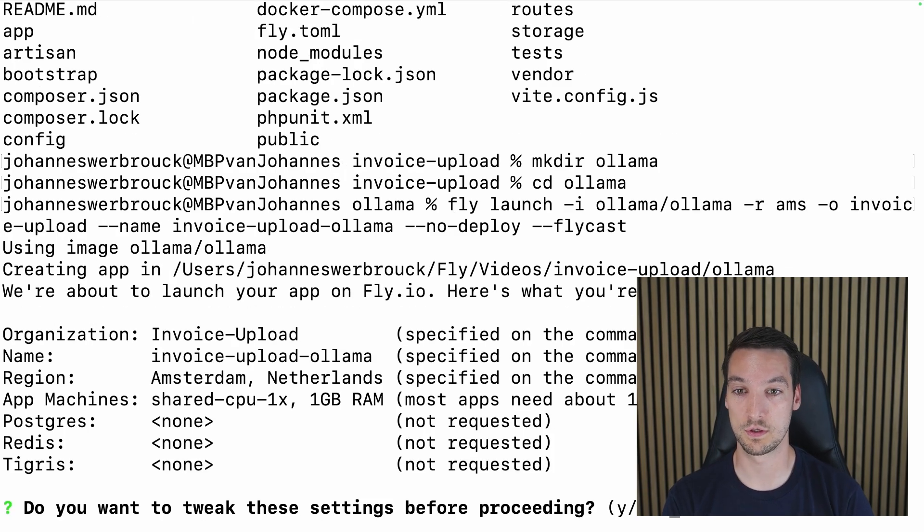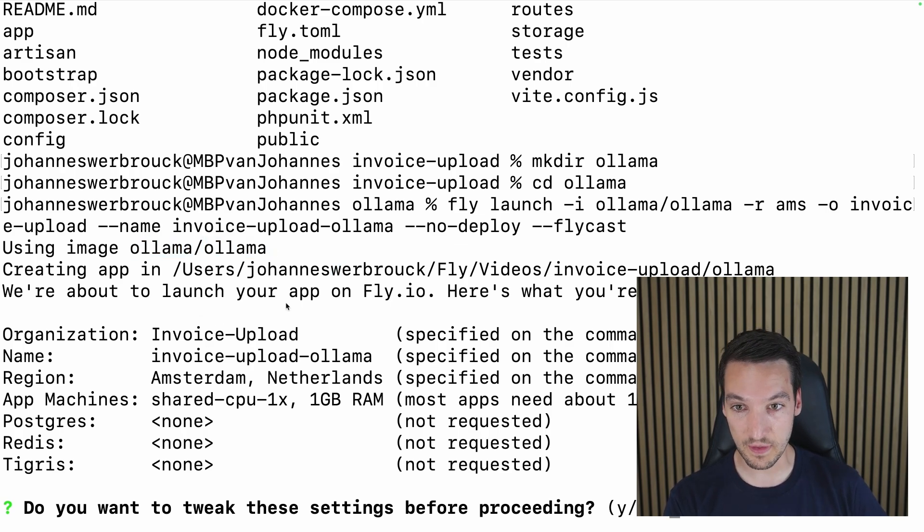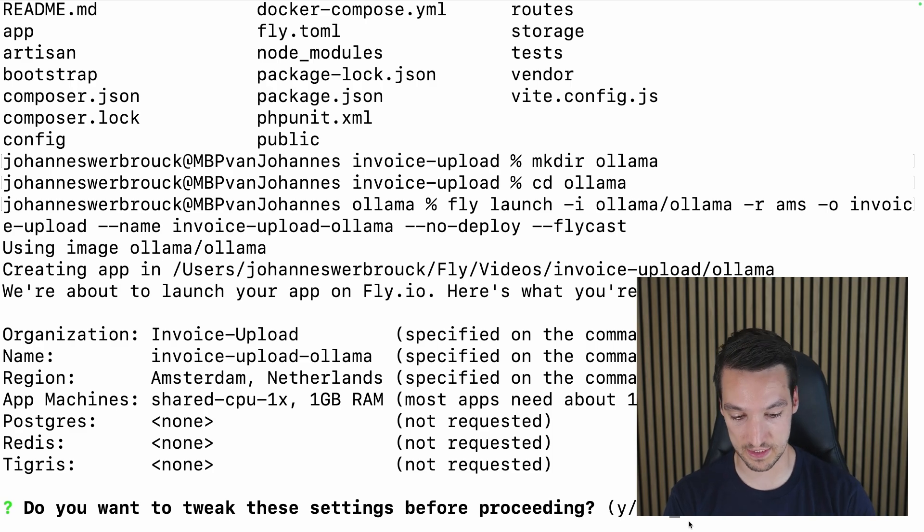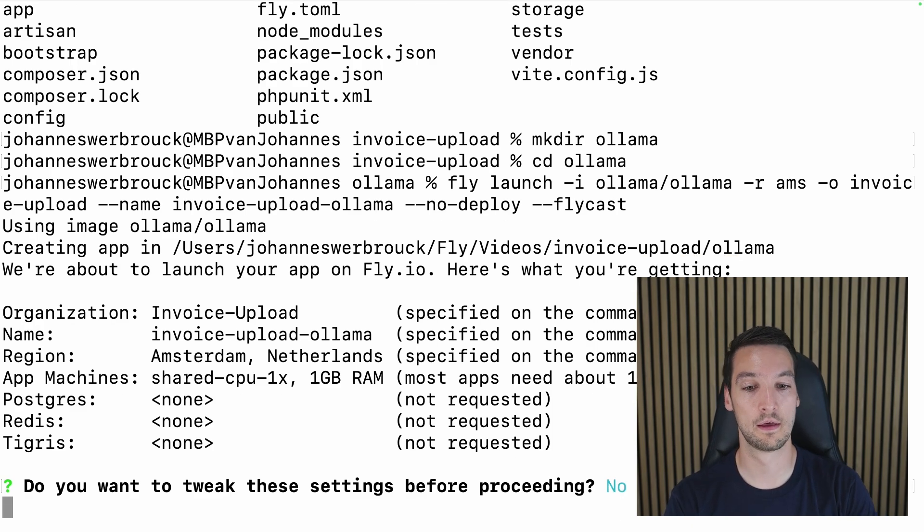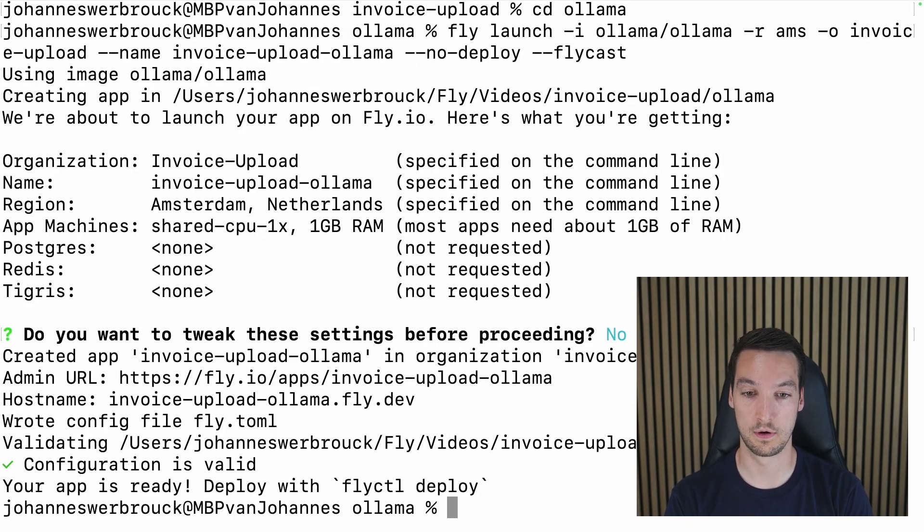Here we go. So it has found the Ollama image. And we're about to launch the app. Everything looks good. So I do not want to tweak the settings, so I'll enter N.